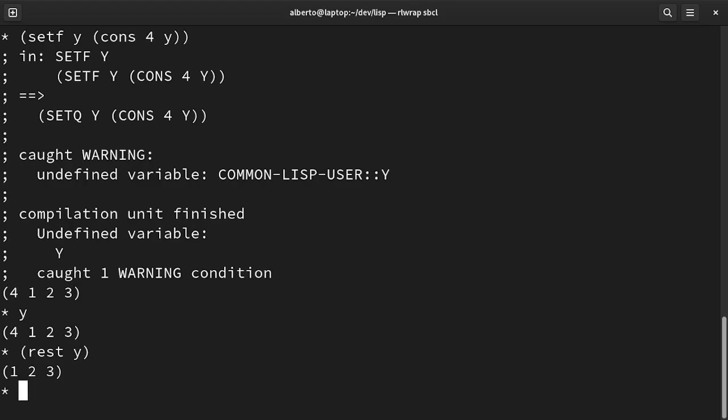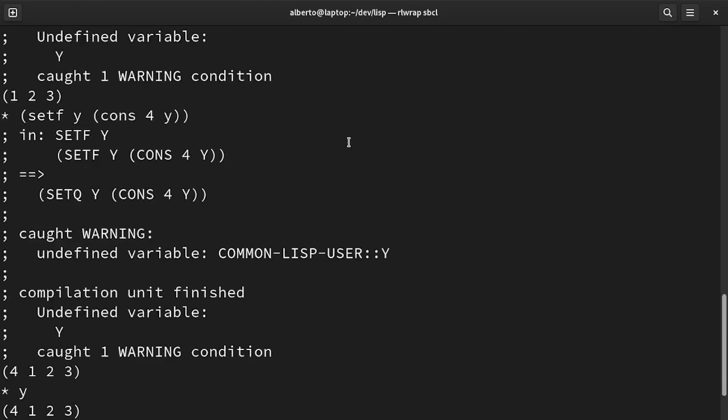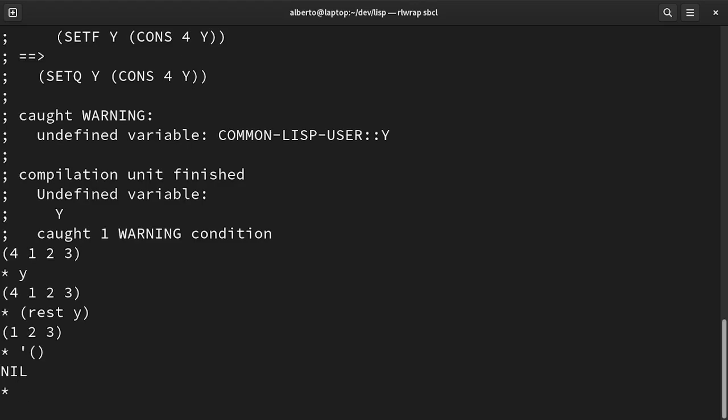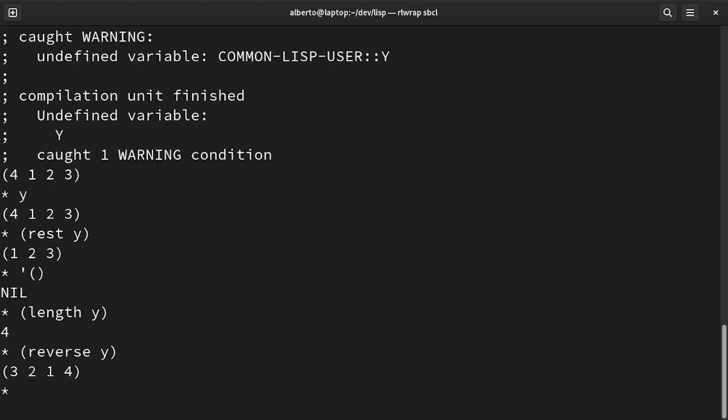It is also interesting that we ended the list with nil. It can also be represented as an empty list. Lisp provides a lot of functions for working with lists, the most simple of which are length, which returns the length of the list, and reverse, which returns the list in the opposite order.